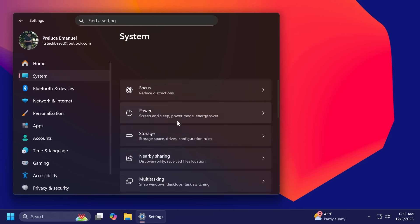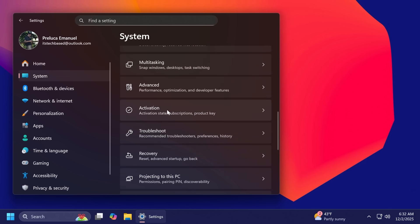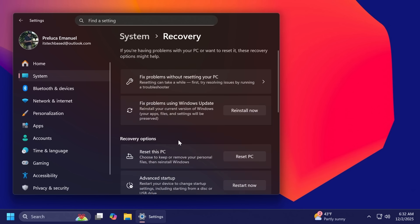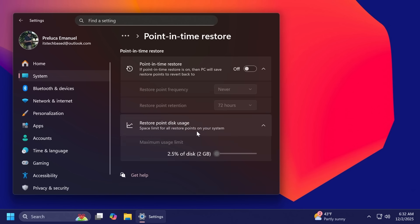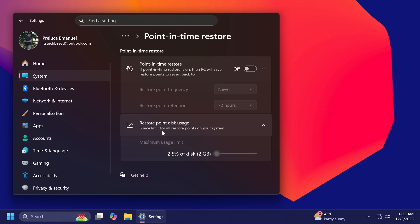Also, inside system and recovery, Microsoft is testing behind the scenes as a hidden feature the new point-in-time restore feature that I'm not going to go in depth with it, but it is basically a rebranded system restore with a UI now and you can customize the restore point frequency, the restore point retention, and also the maximum usage limit. You're going to be able to see that inside the recovery environment whenever a point-in-time restore was saved.